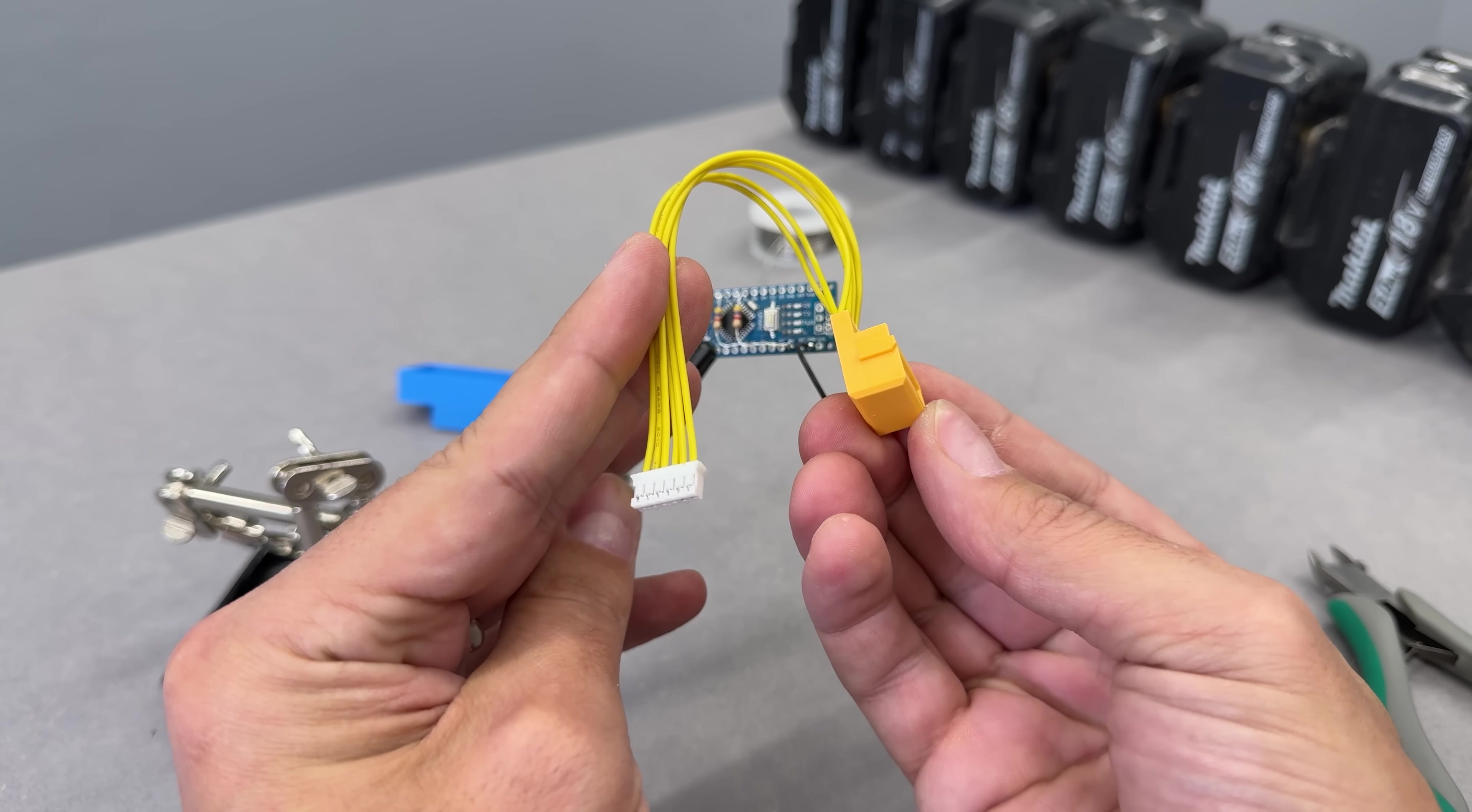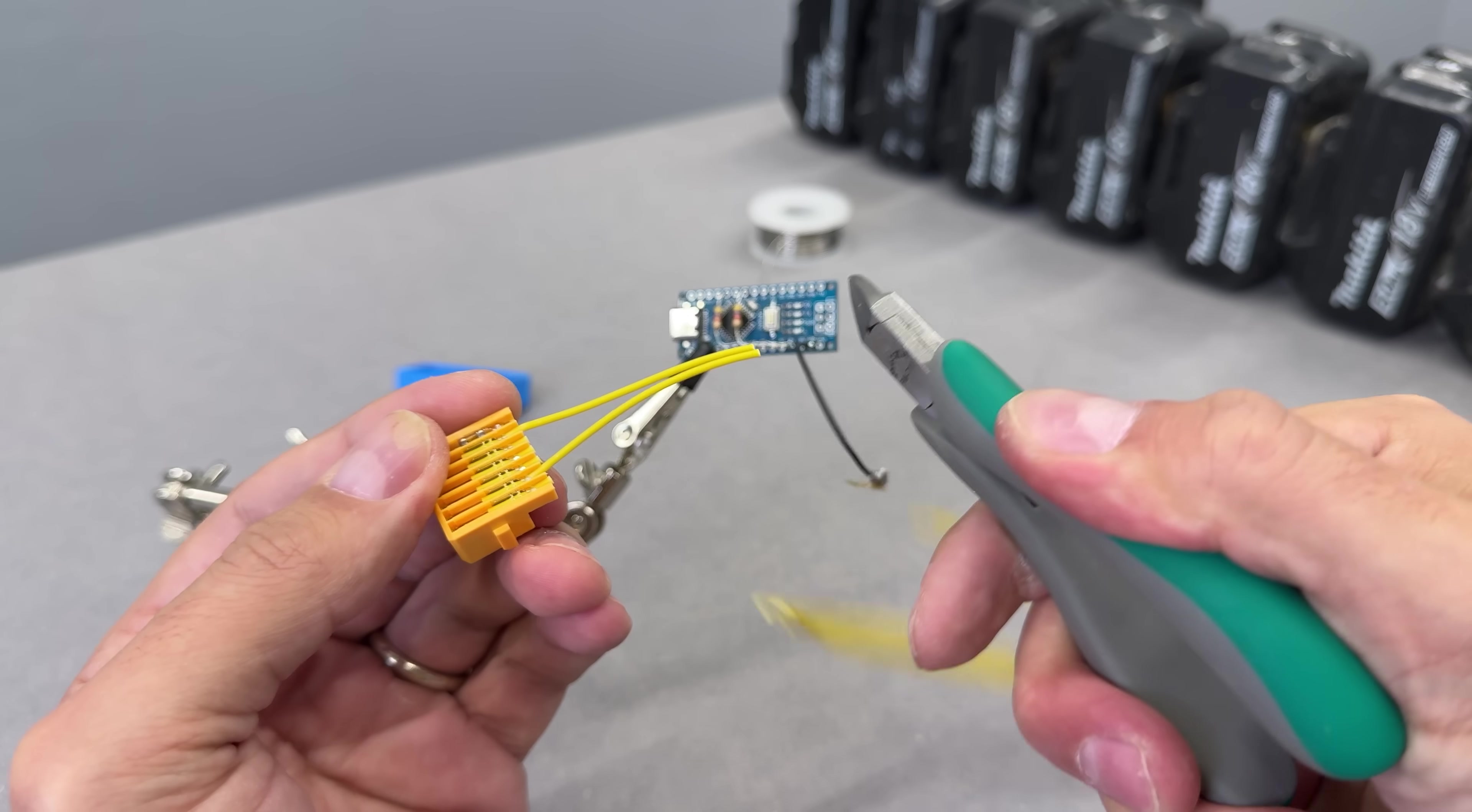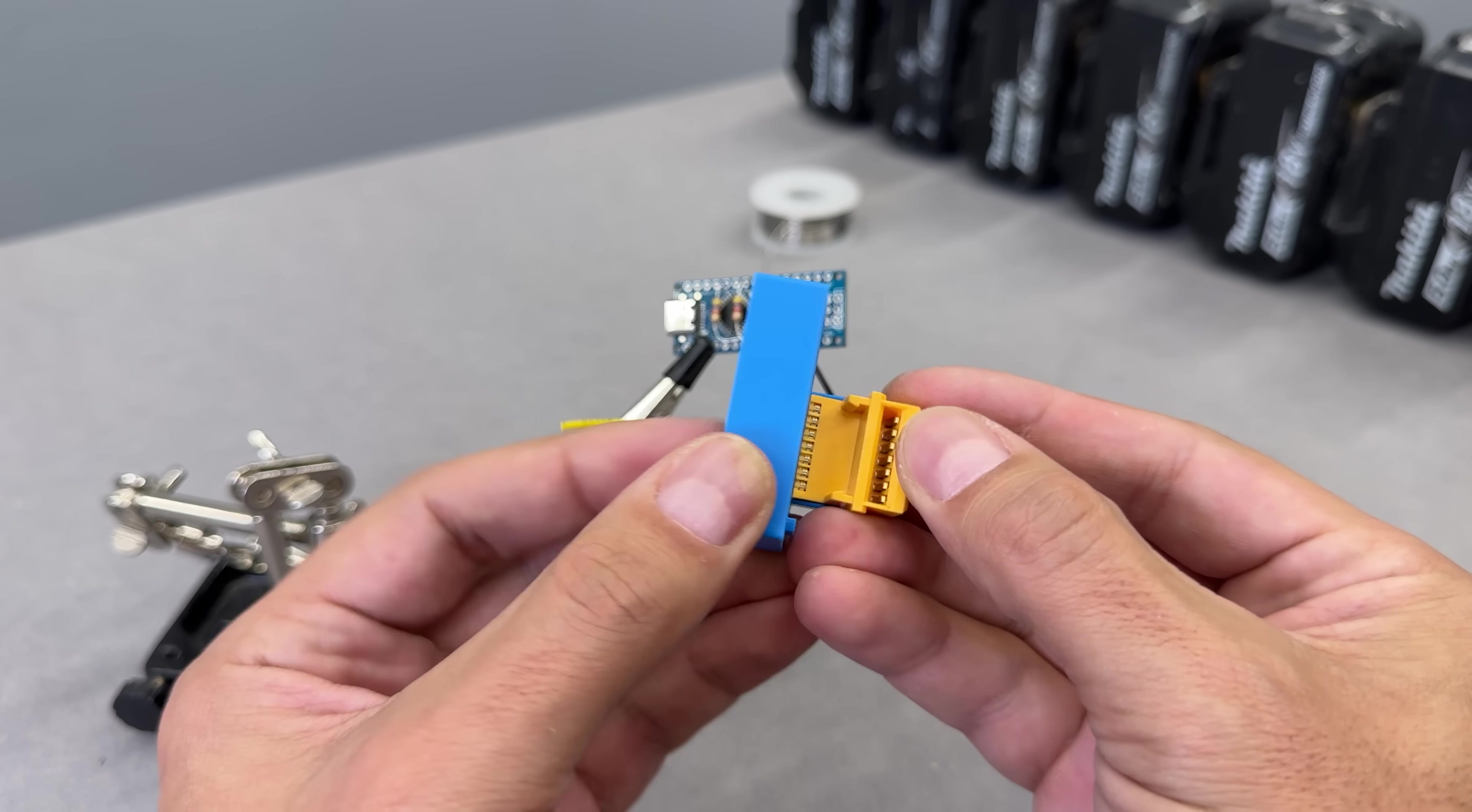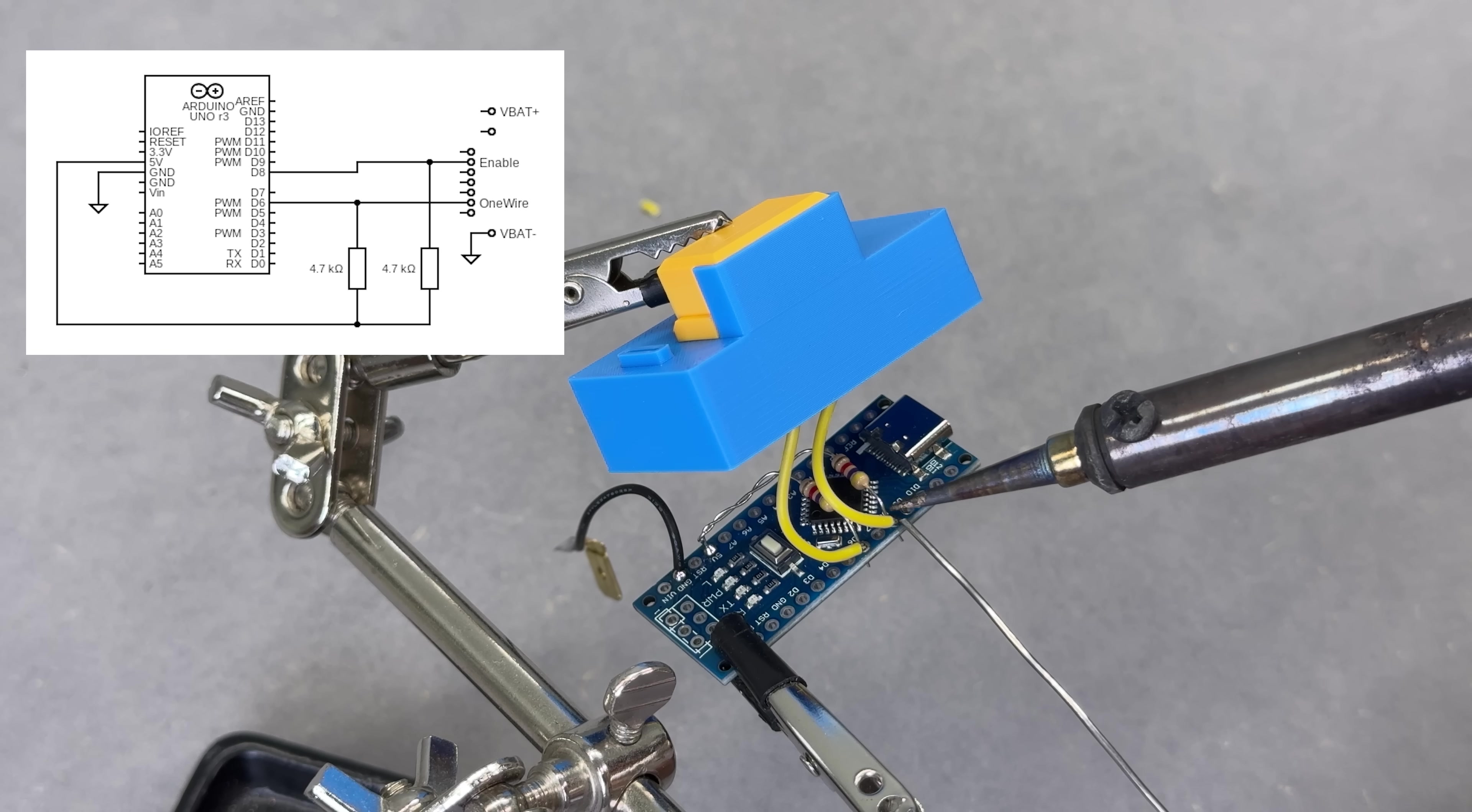The last piece was the Makita charger cable. I only needed two wires, the second wire on each side, so I cut off the rest. Before soldering the final wires, I started assembling everything into the 3D printed case. I designed the case for a tight fit, so it takes a little force to slide the connector in.